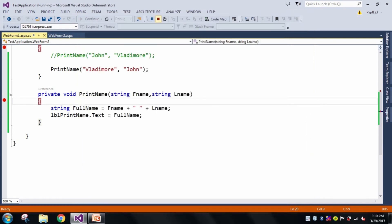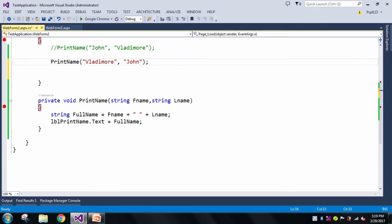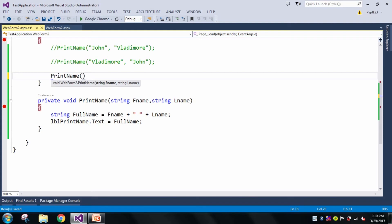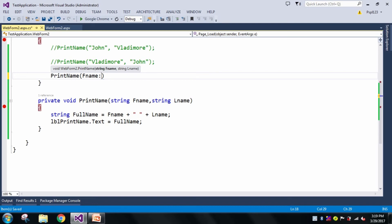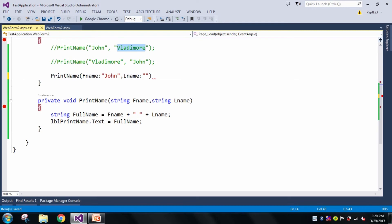To avoid this problem, we will use named parameters. Now I'll call PrintName using the named parameter syntax: fname colon John, and lname colon Vladimir.